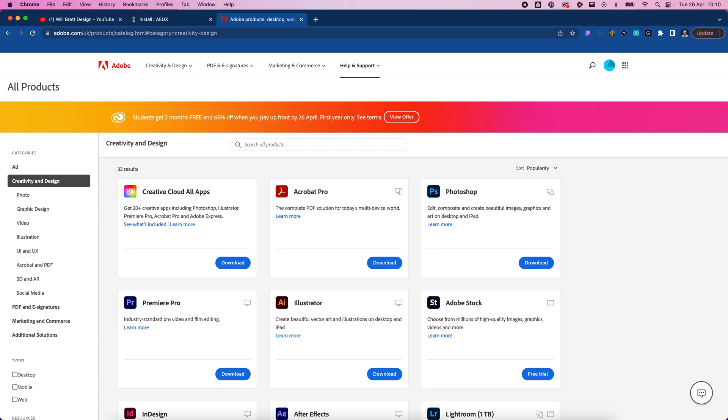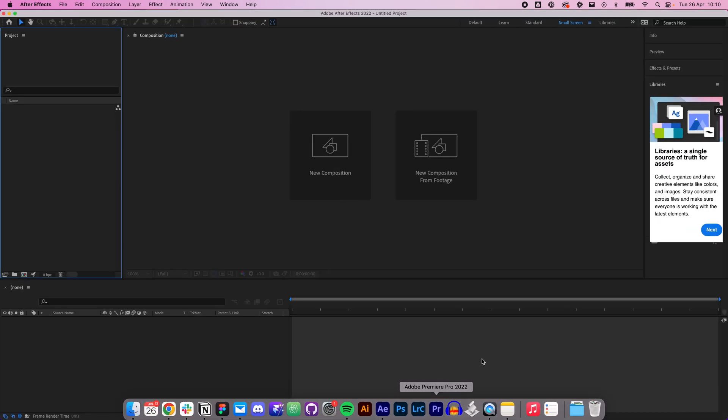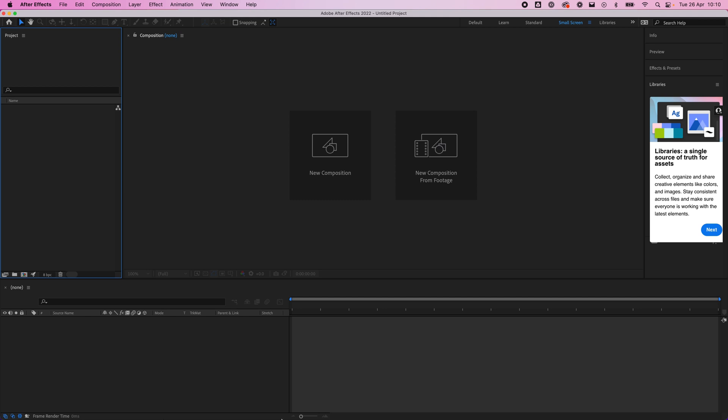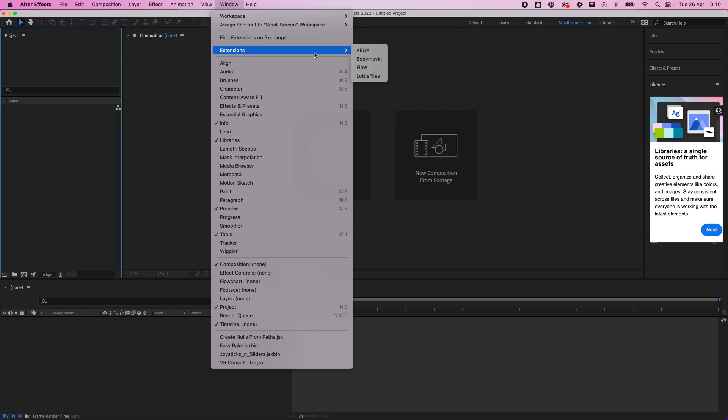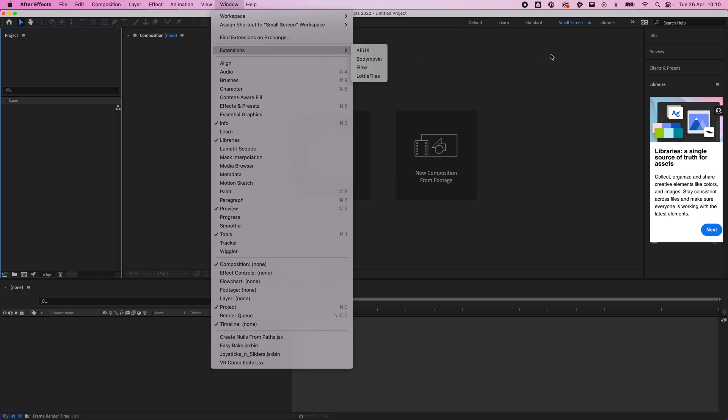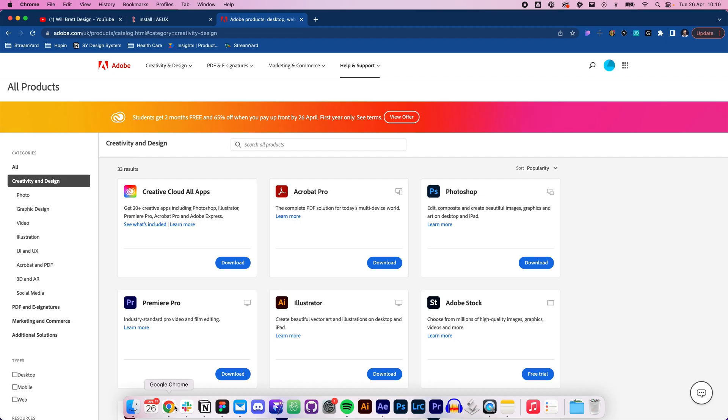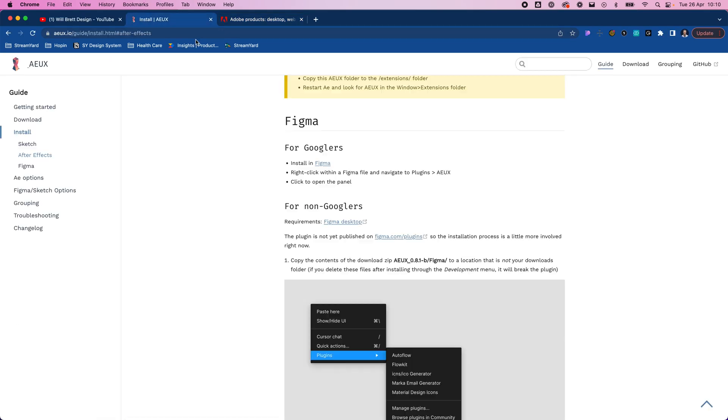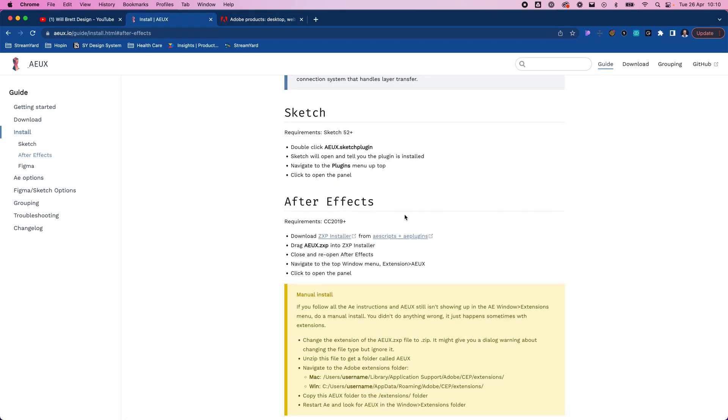Once you've got After Effects installed you can open it up and it will look something like this. Once you've installed your extension you will see AEUX here as well. Later we're going to be adding Lottie files as well, but for now you will probably only see this one once you've followed the guide on how to install for After Effects.